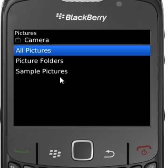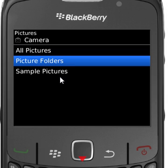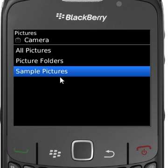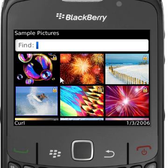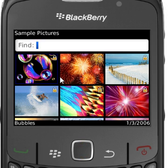Inside here you have all the different options for music, videos, and pictures. If you go into the pictures, you have all the pictures you've taken with your camera, a picture folder that you've set up for organizing your pictures, and sample pictures that come preloaded with your BlackBerry. This one happens to be the 8530.